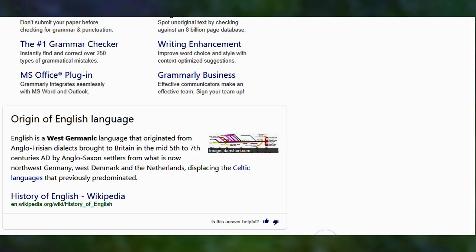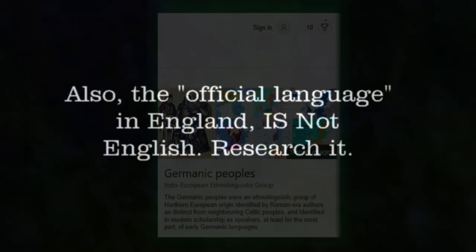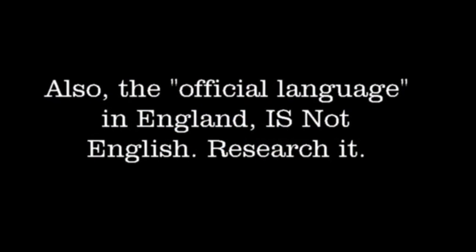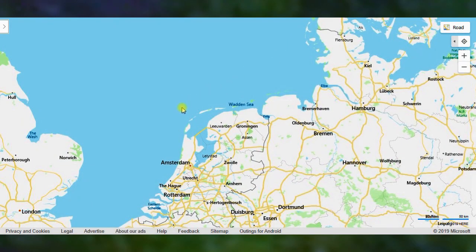The word 'Germanic' means tribes of people who were an ethno-linguistic group of Northern European origins, identified in modern-day scholarship as speakers of early Germanic languages. Old English, which transformed into today's modern English, was one of those languages. English does not originate from England — it finds its roots in Northern Europe, which today is mostly in Germany and a bit of the country we call the Netherlands or Holland.